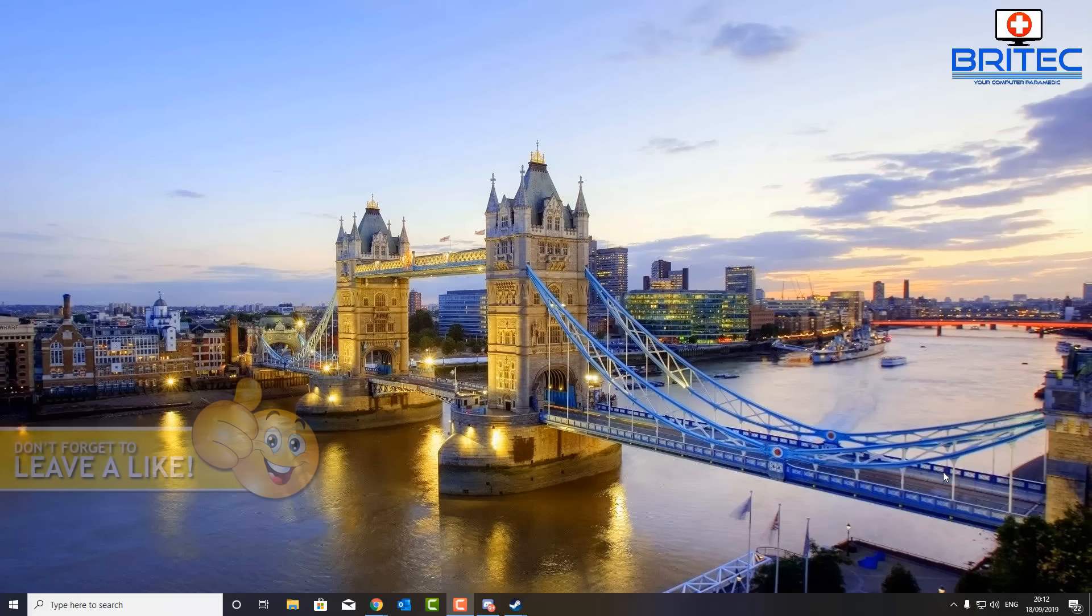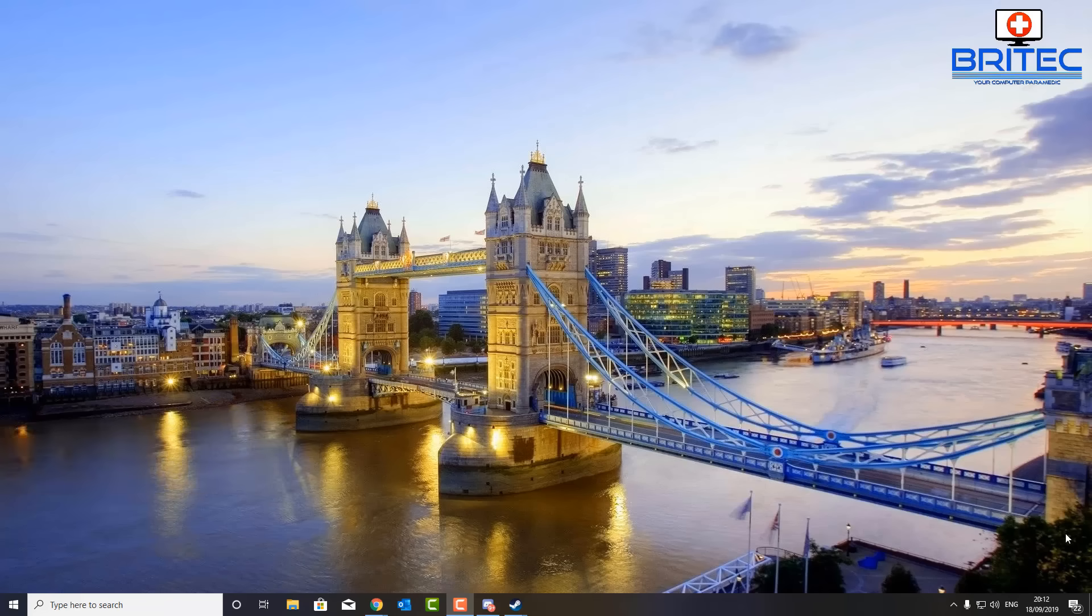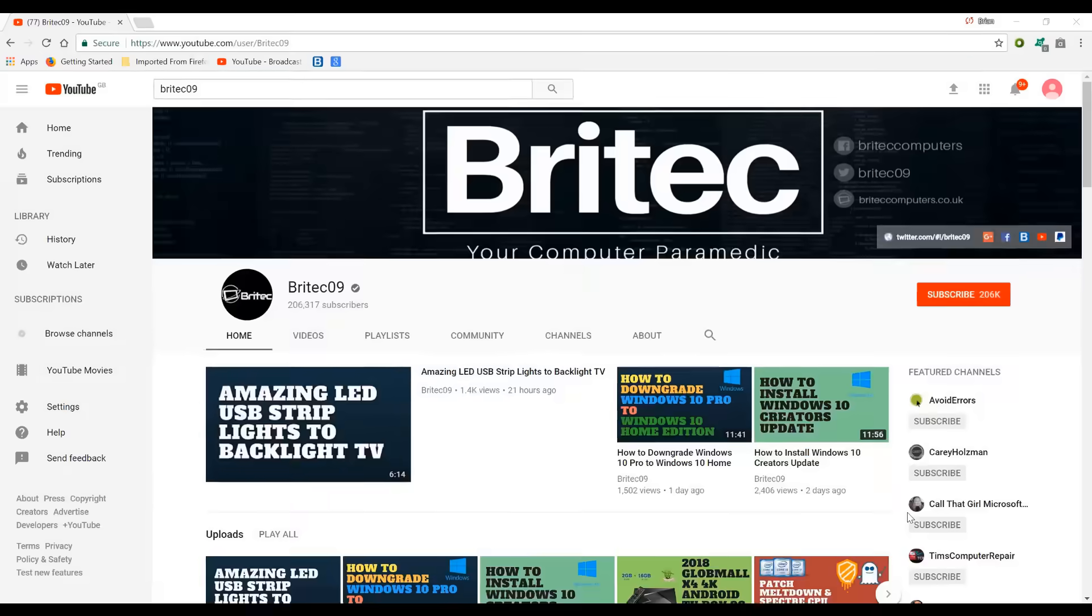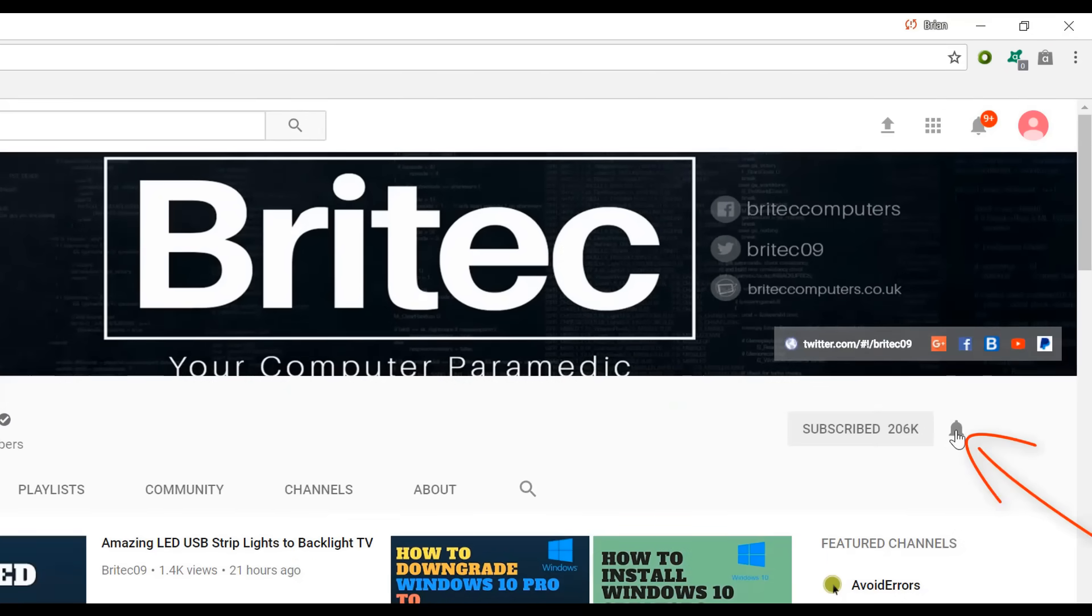Anyway, that's going to be about it for this video. My name has been Brian from britechcomputers.co.uk. Thanks again for watching, bye for now. Now if you haven't subscribed yet, hit the big red subscribe button on my YouTube channel and hit the bell notification button next to that to be notified when we upload new videos.